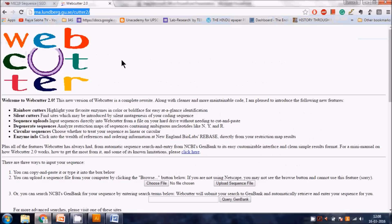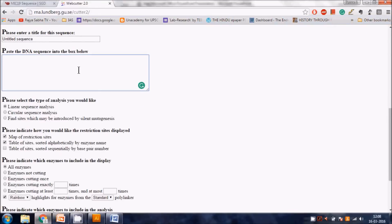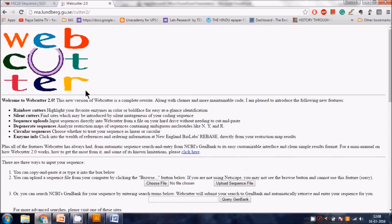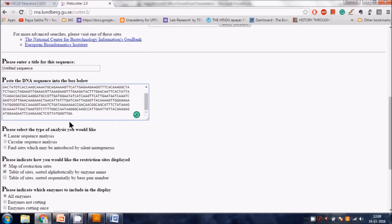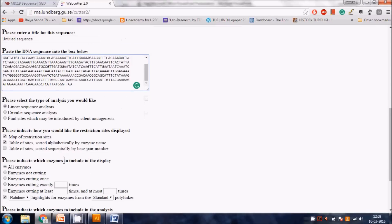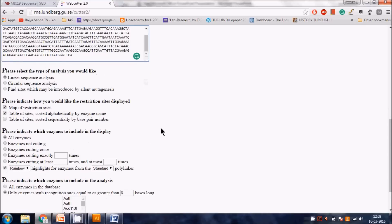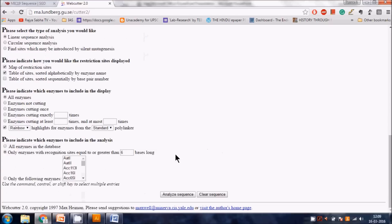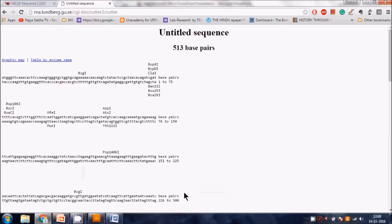We are now at WebCutter 2.0. We paste our gene sequence here, select 'linear sequence analysis' since we are working with linear genomic DNA, and leave the other settings as default - map of restriction sites and table of sites. Then we press 'Analyze Sequence' and it will quickly tell us which enzymes cut within the gene.